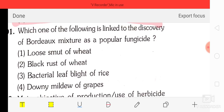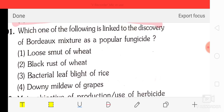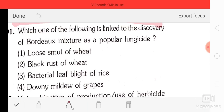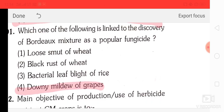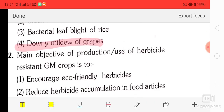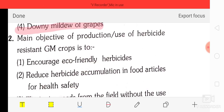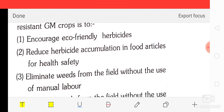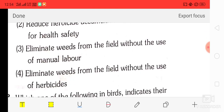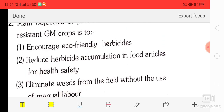Question number 91: which one of the following is linked to the discovery of Bordeaux mixture as a popular fungicide? The correct answer is downy mildew of grapes.